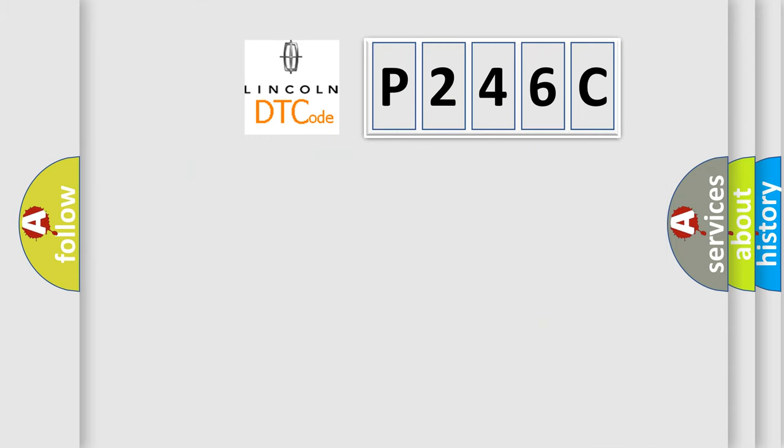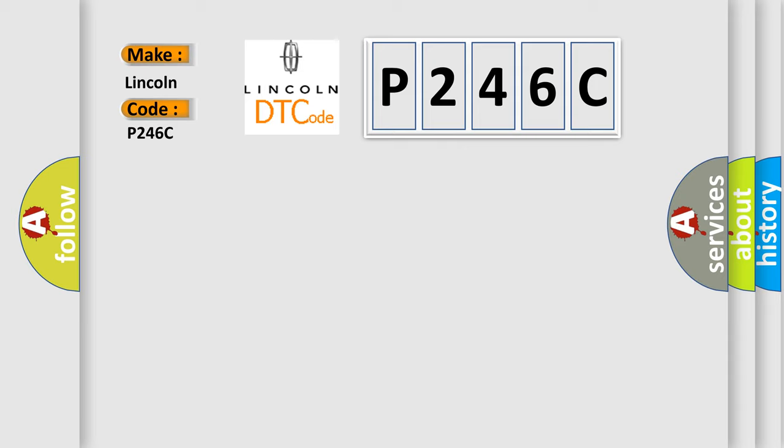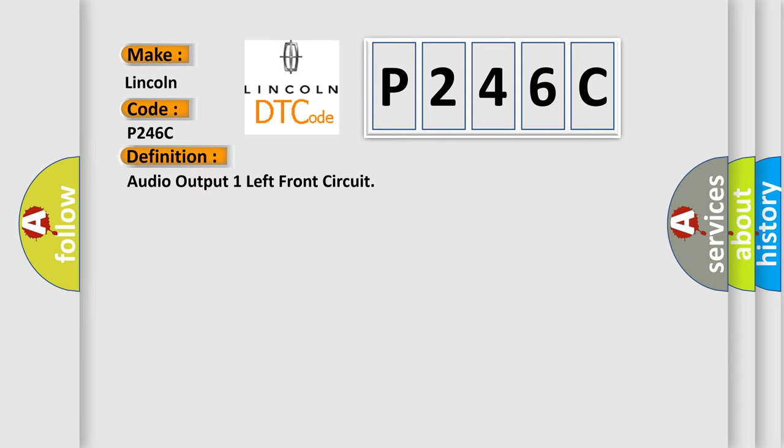So, what does the diagnostic trouble code P246C interpret specifically for Lincoln car manufacturers? The basic definition is: Audio output one left front circuit. And now this is a short description of this DTC code.